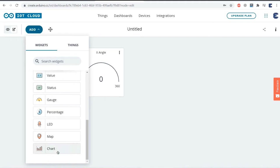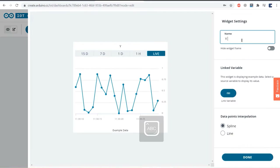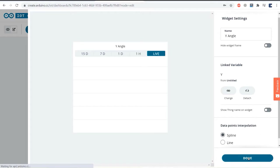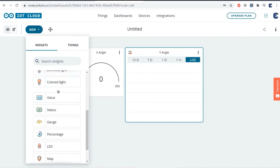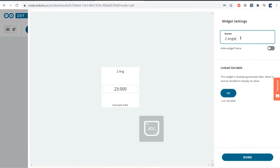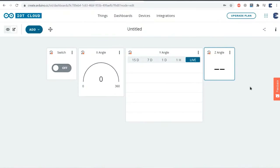We also need to create widgets for Y and Z angles. For the Y angle, select chart, name it, assign Y as the linked variable, and click done. For the Z angle, select numeric display from the widget list, assign the Z variable, and click done. Our widget display dashboard is ready now.